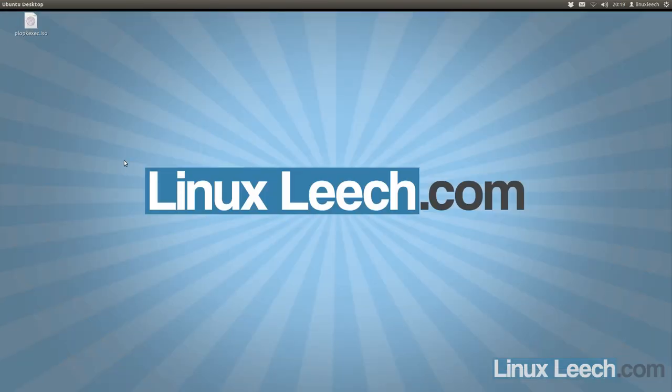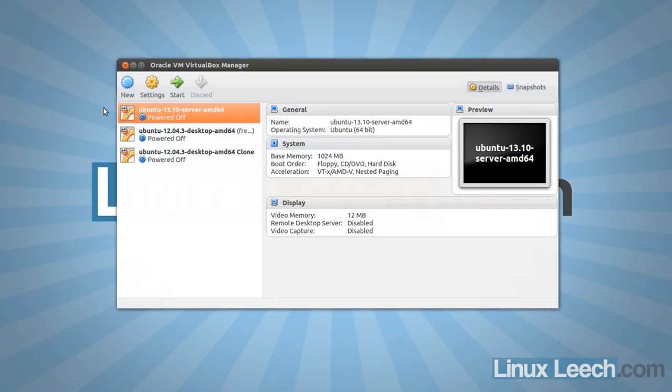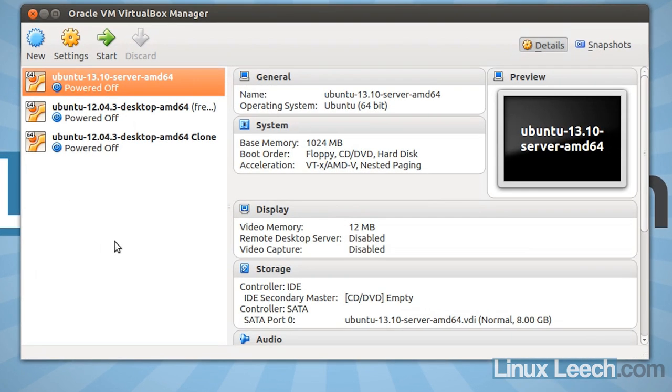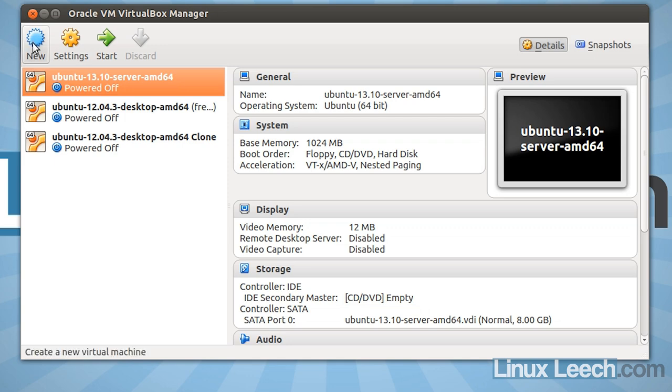Okay, so the next step is to open up VirtualBox and what I like to do to keep everything separated is to create a new virtual machine with the sole purpose of booting USB devices. So I'm just going to click on new.